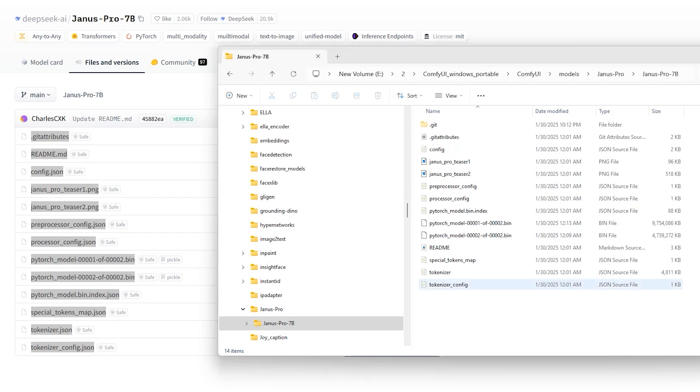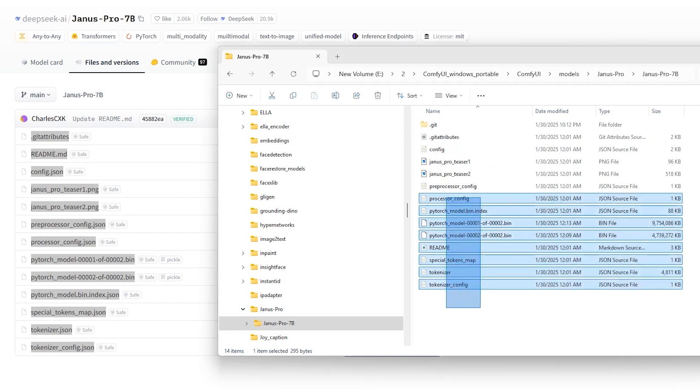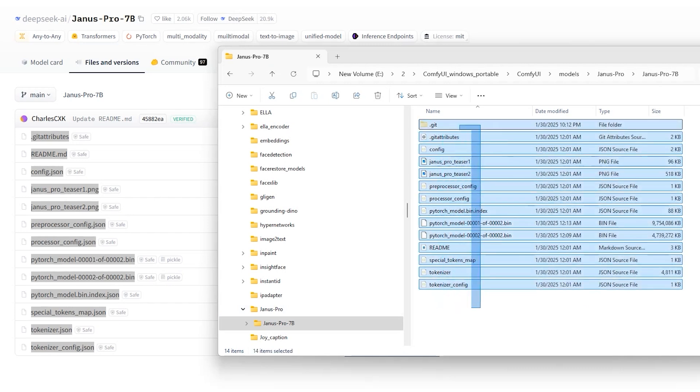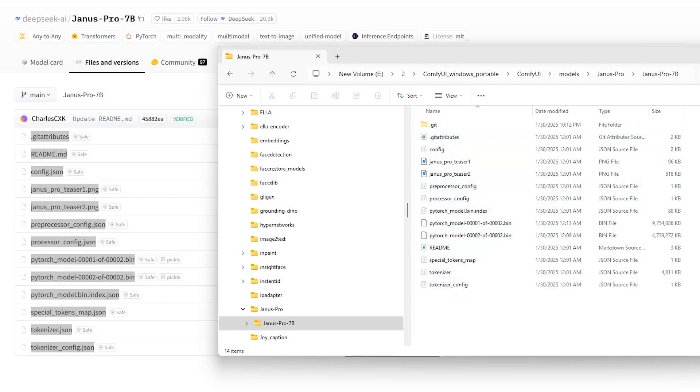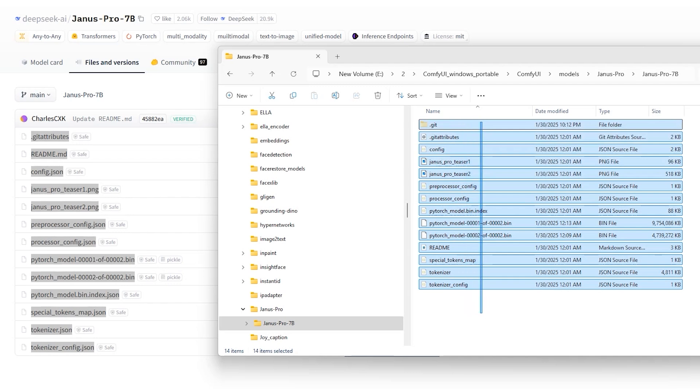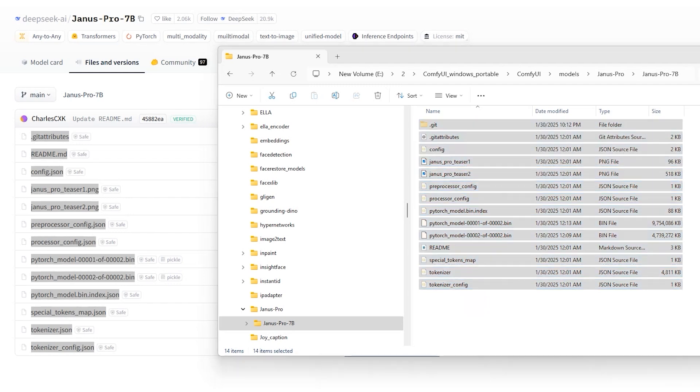After downloading, your folder should look something like this. Comfy UI models Janus Pro 7b. That's where I have placed all the model files. Now you are ready to run the AI model.